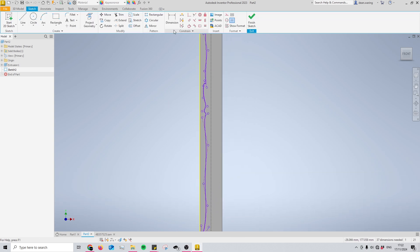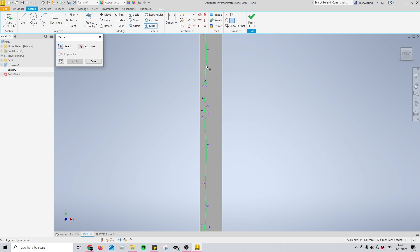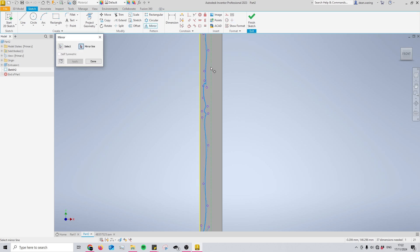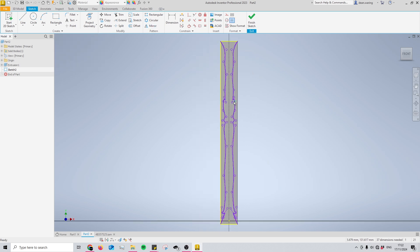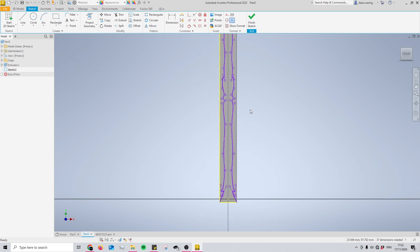But once you have your line in, your complex line and your mirror line, you can select the mirror tool from the pattern section once again. You'll select the geometry you'd like to mirror, right-click continue, now you're selecting your mirror line and right-click continue once again, and there you go. Just like that you've got your complex line mirrored.